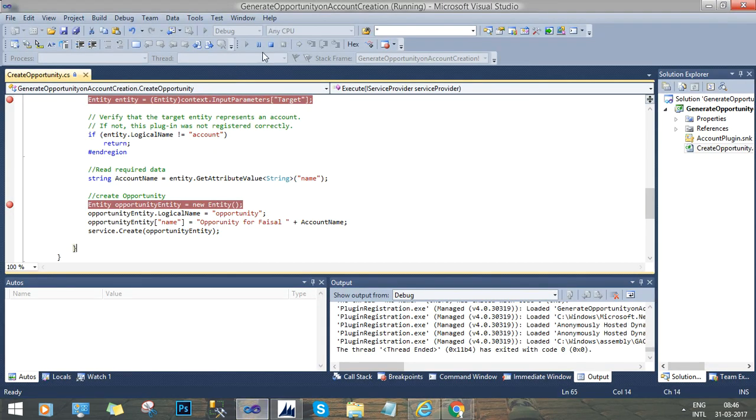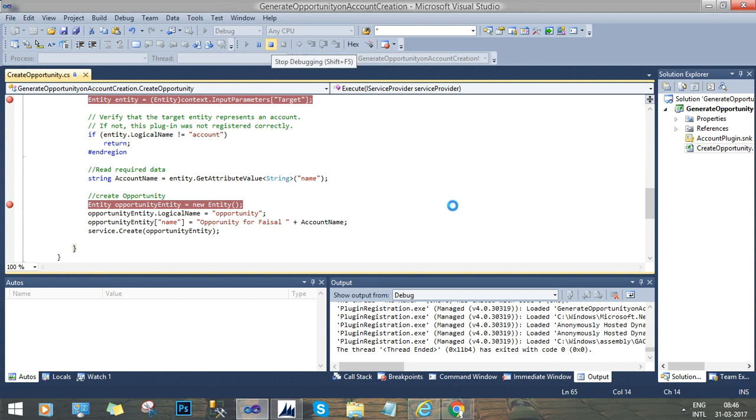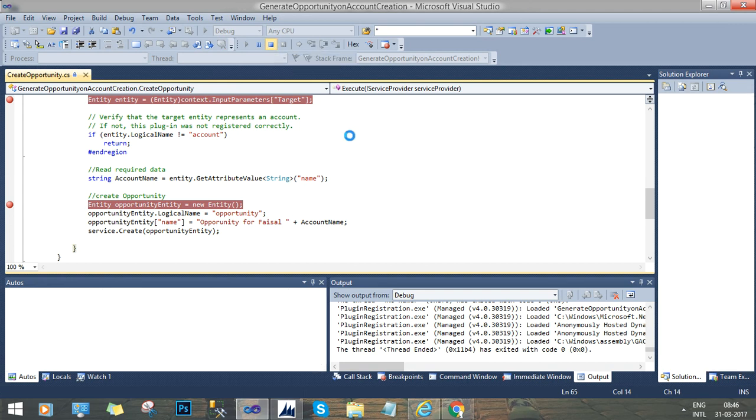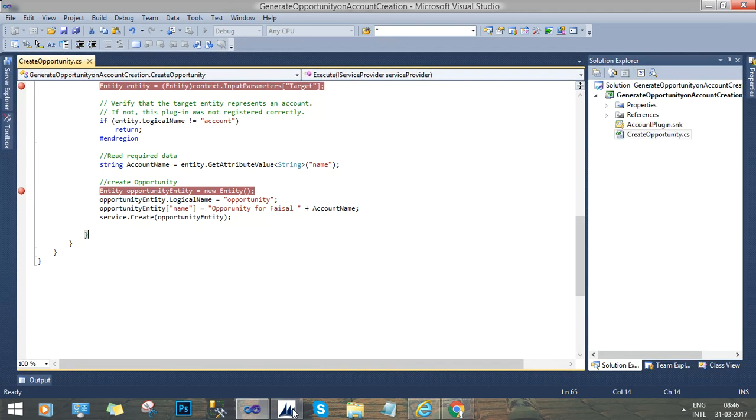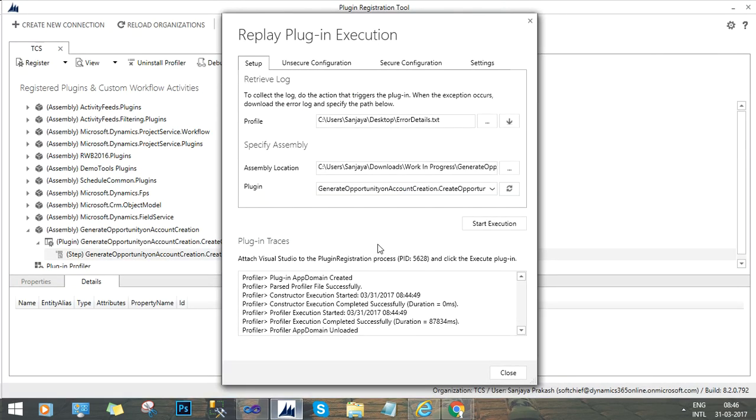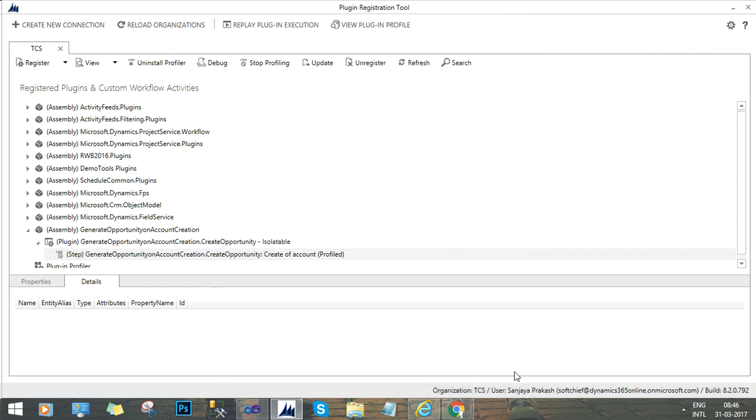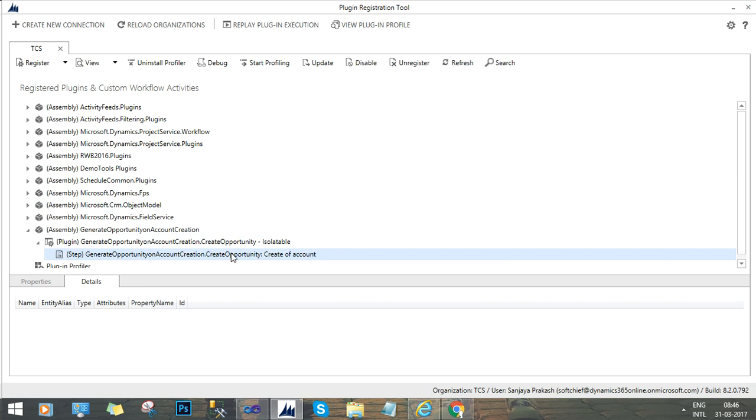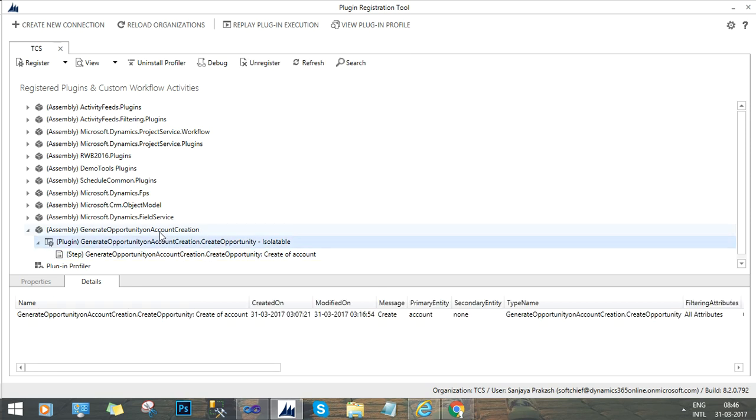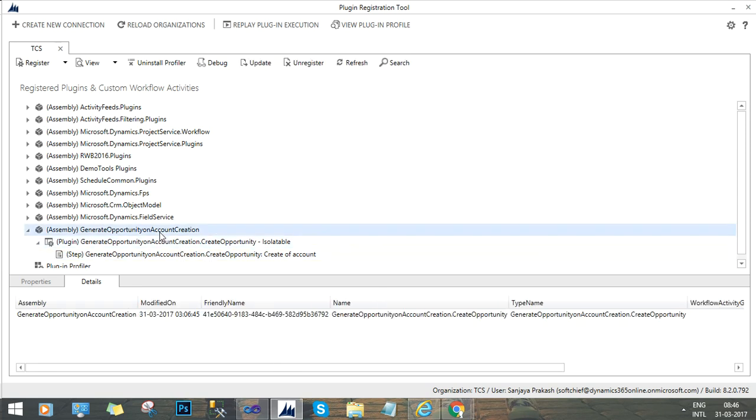So I will stop this here. And I will go to the registration tool and I will try to close it. Now I will select the debugging step and I will create stop profiling so that I will remove the profiler against that step so that other users will not face any problem.